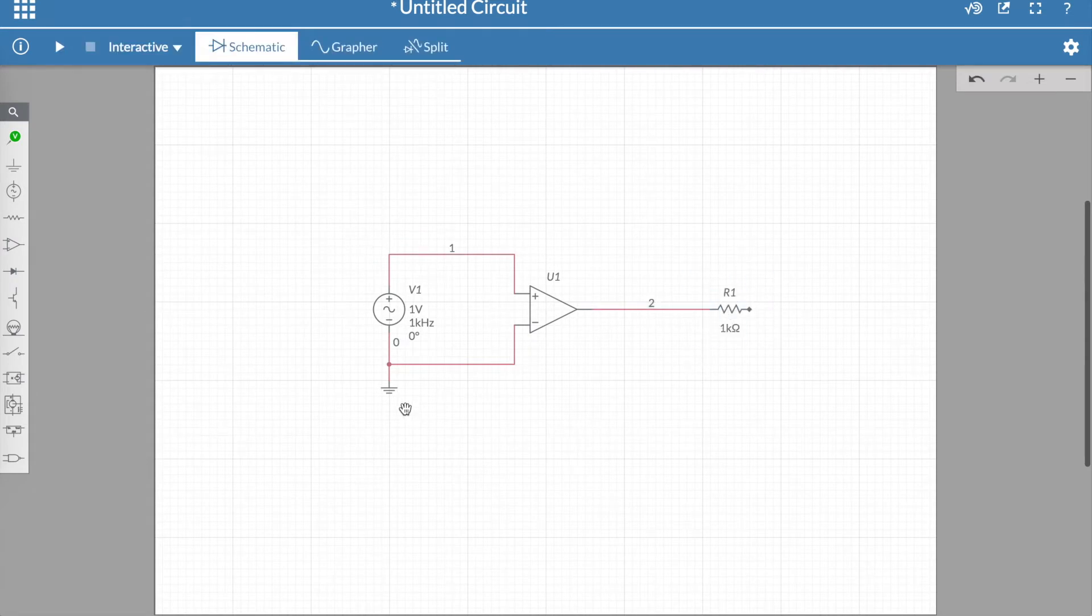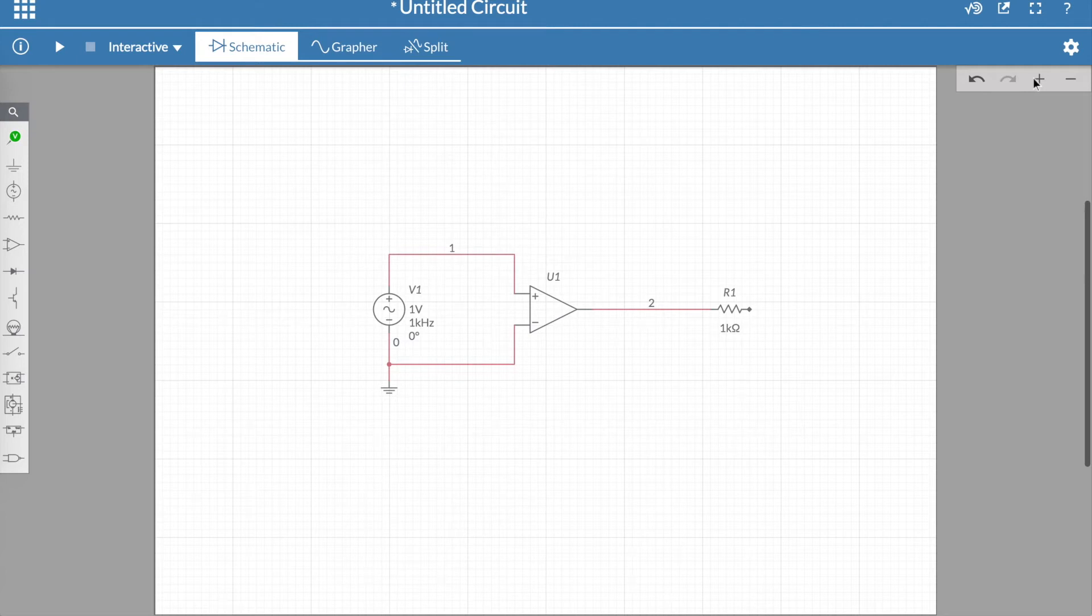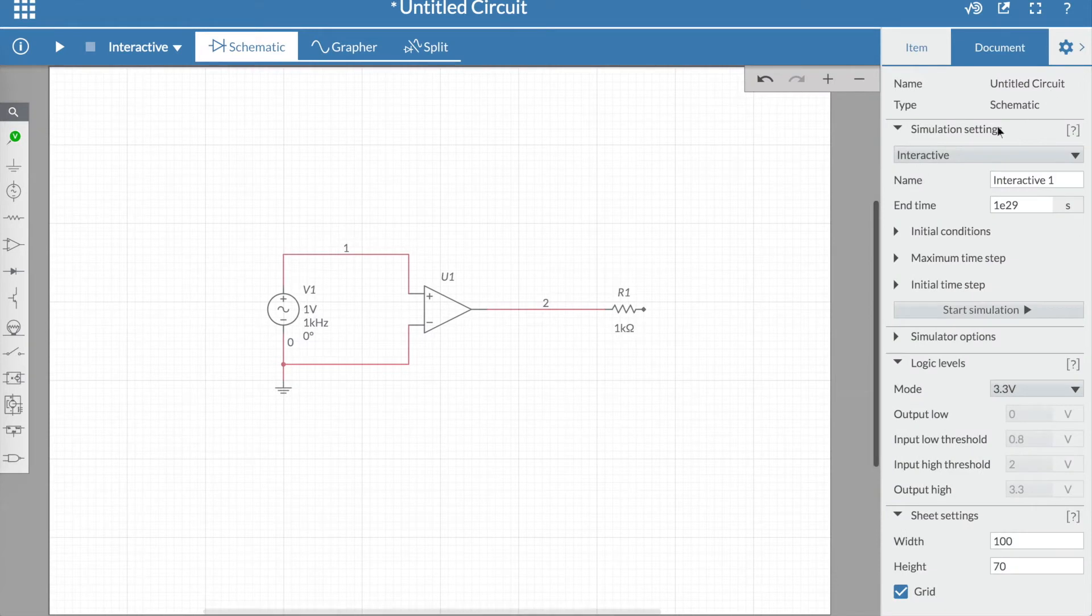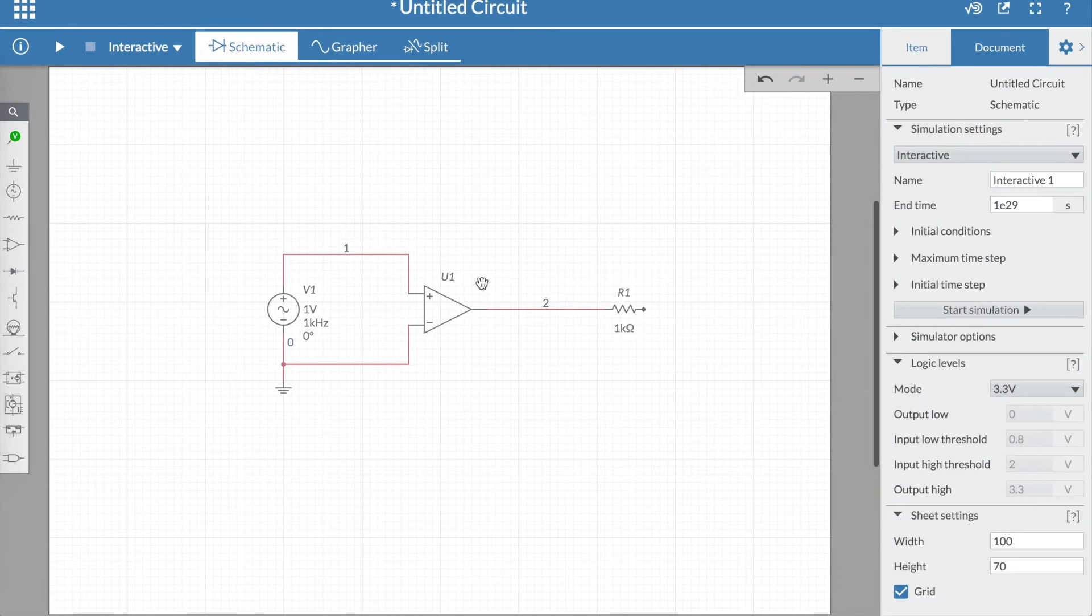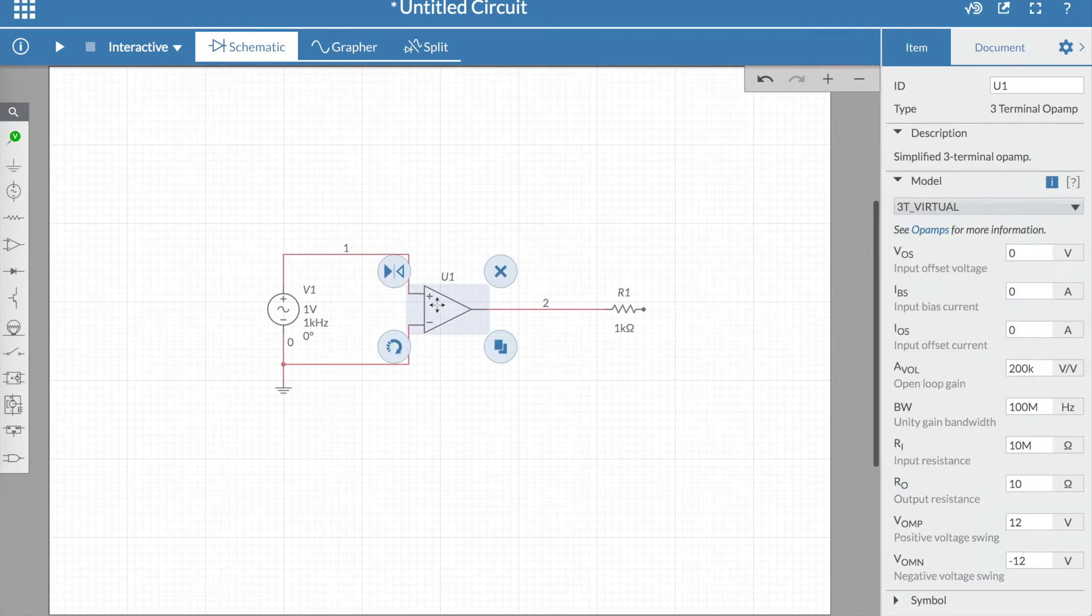Now one thing to remember is there is no way an op-amp can amplify an input signal if it doesn't have a power supply with which to do it. Even though this op-amp has only three terminals, it does actually have a power supply we can specify. You just need to go to settings of the op-amp.